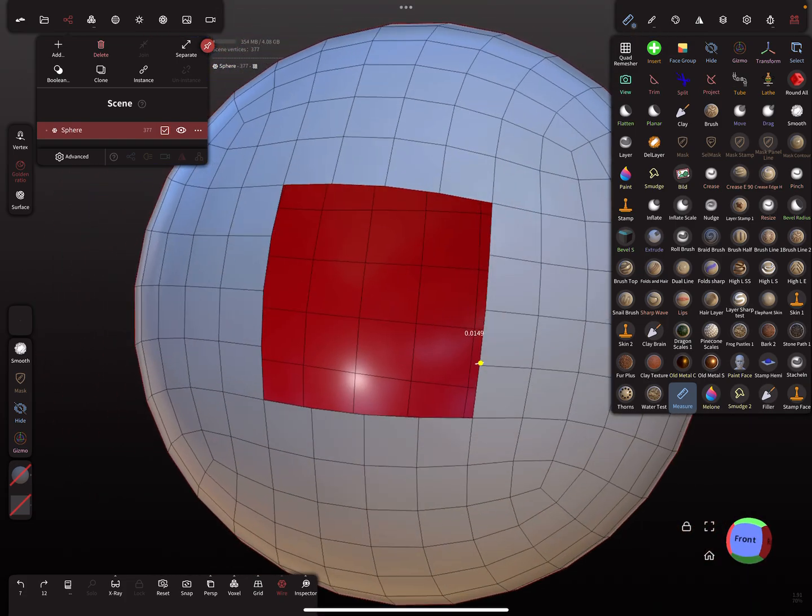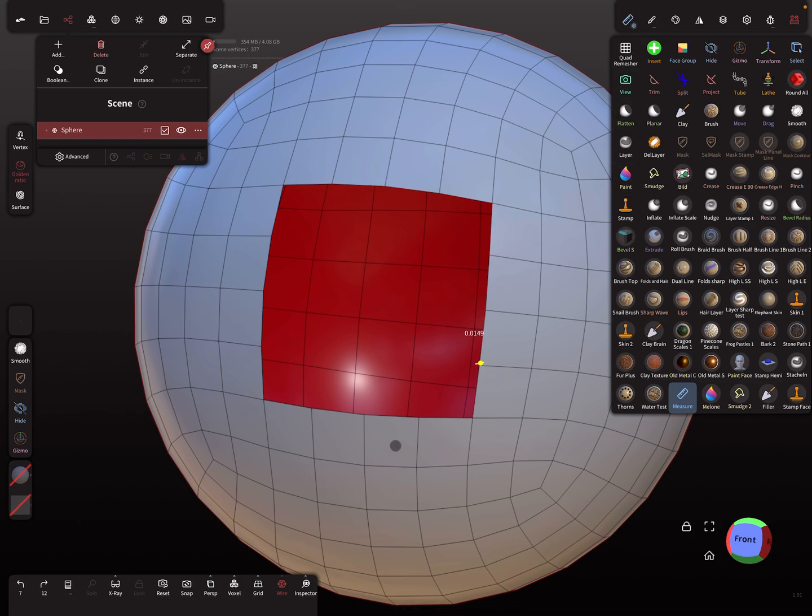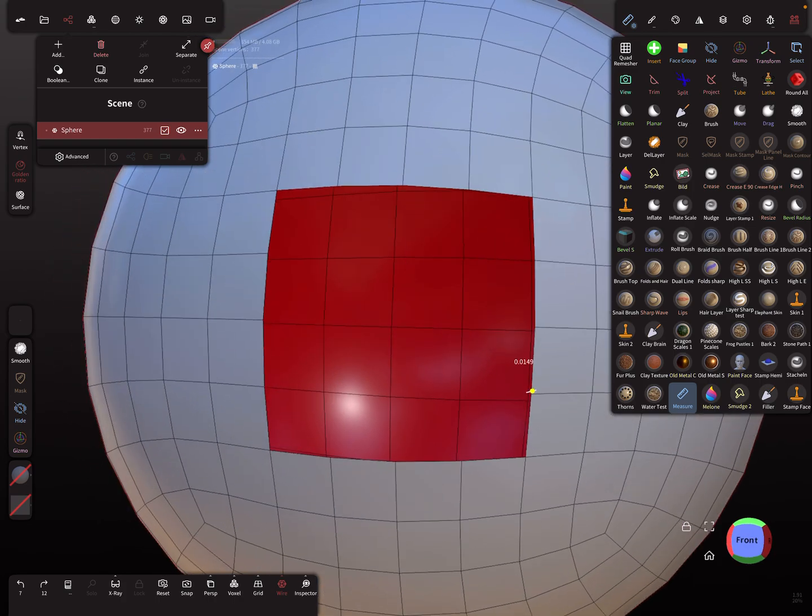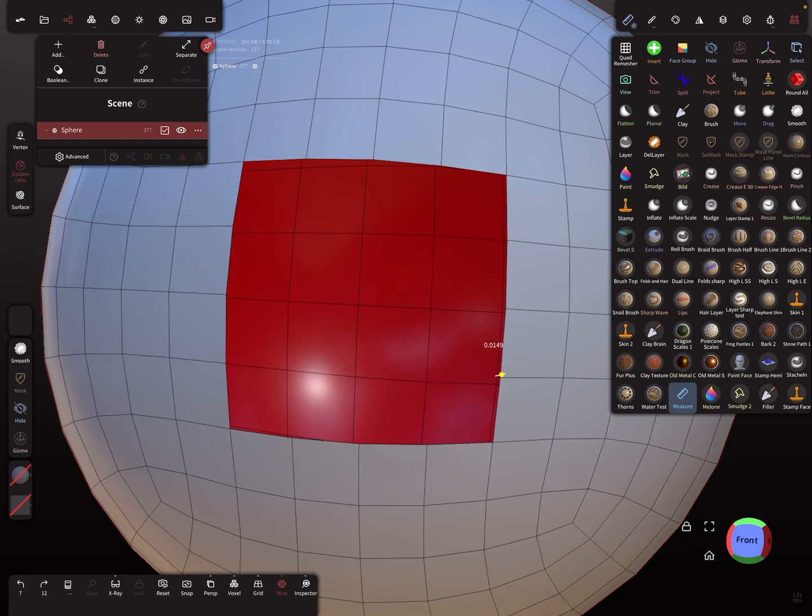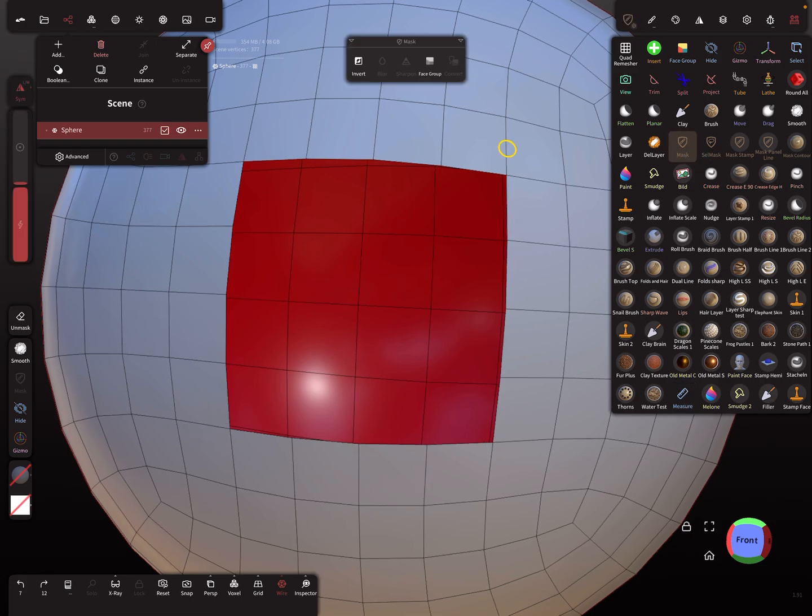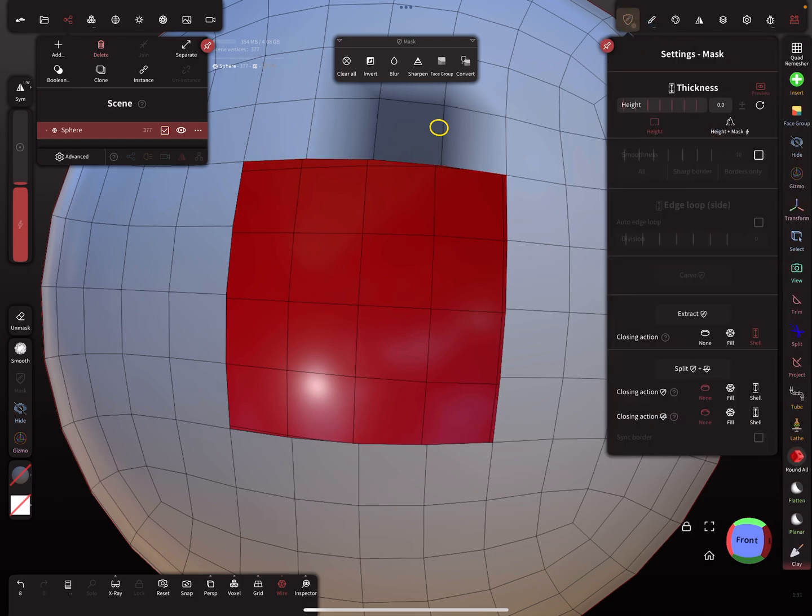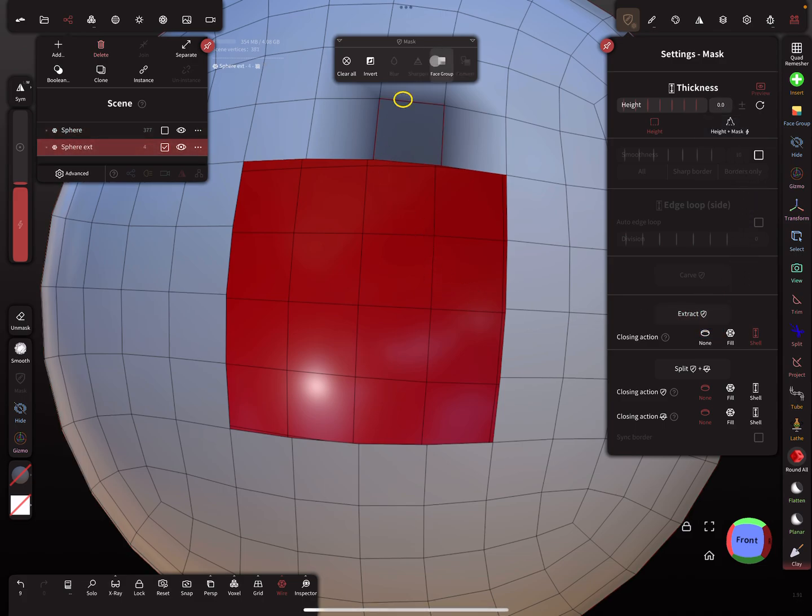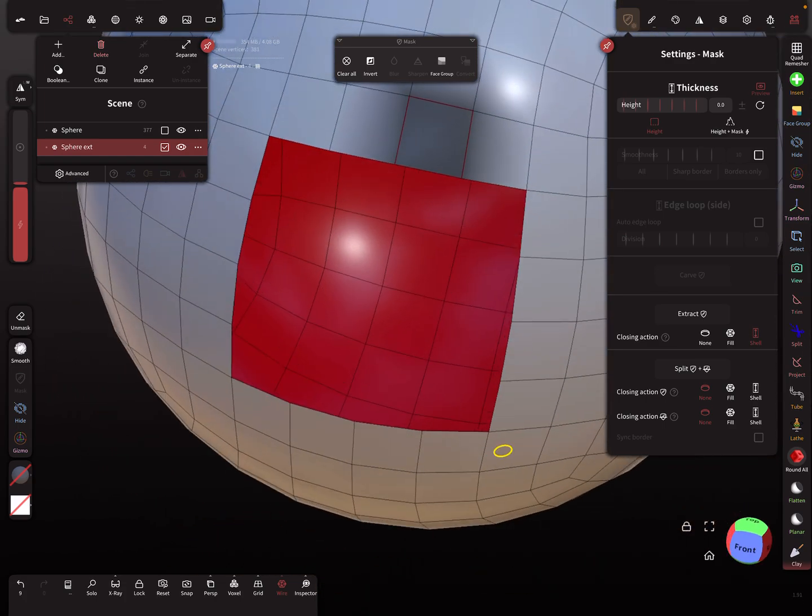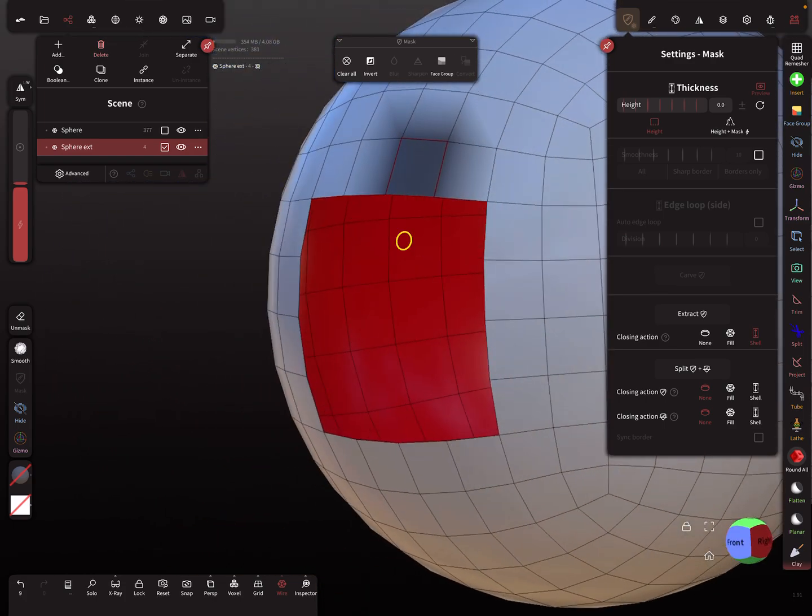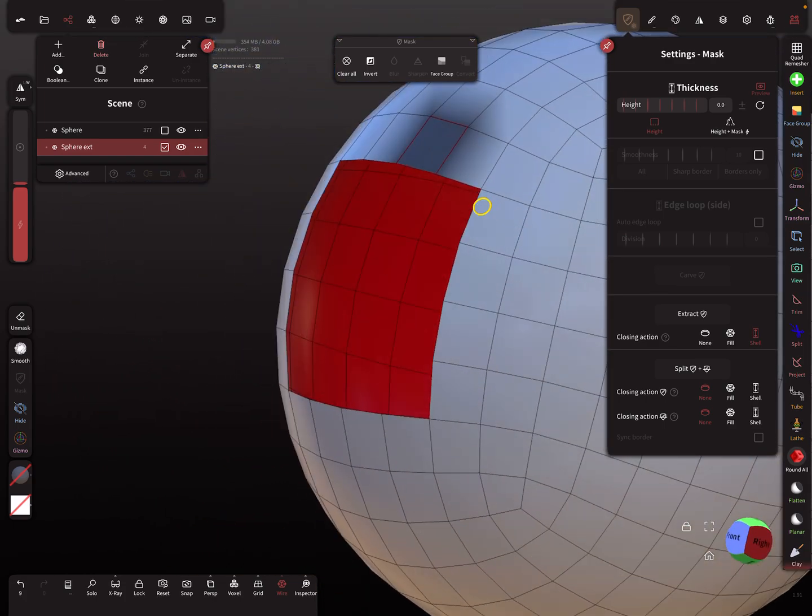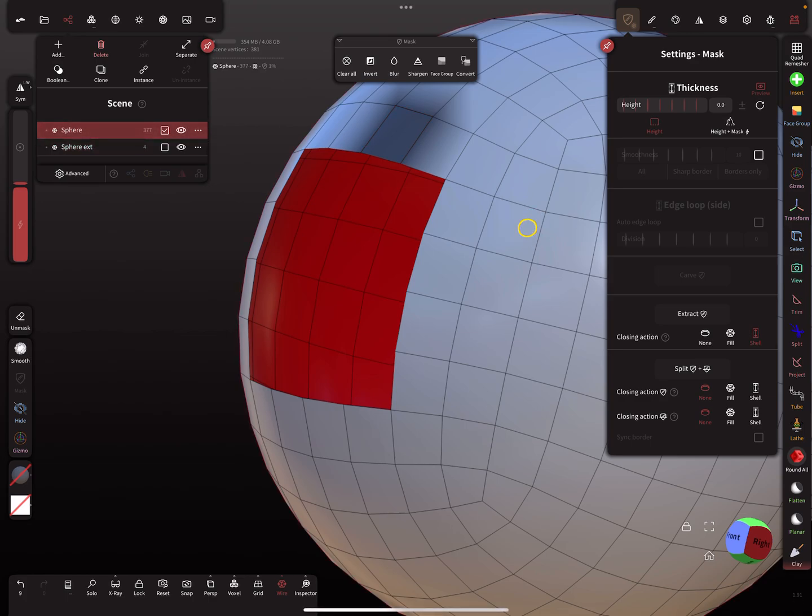Maybe we want a bridge from this face to this face, so we need a mesh to connect. I use the mask tool with symmetry off and mask this face here. In the mask settings, I extract at a height of zero with no smoothness and extract. We get this face now. For this mesh here, I clear the mask.